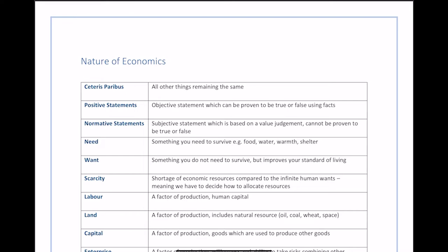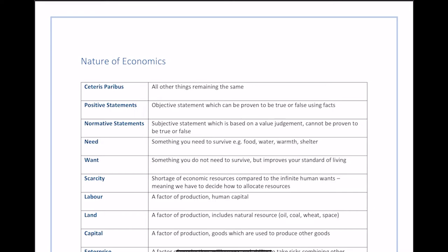After that we have needs and wants. Needs are things you need to survive — food, water, warmth, or shelter. These are your basic necessities. A want is something you don't necessarily need to survive, but it would improve your standard of living. An example might be a phone — you don't need it to survive, but having one lets you communicate and use the internet, improving your standard of living.